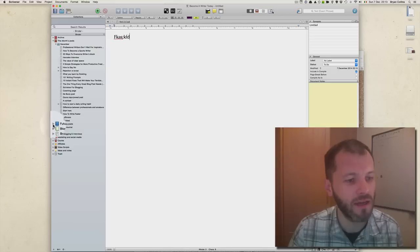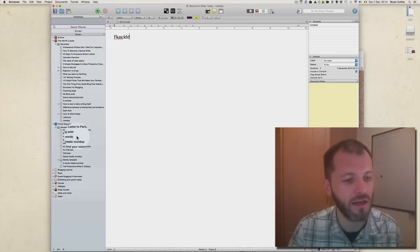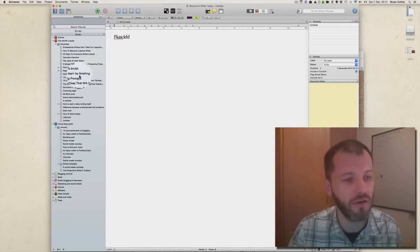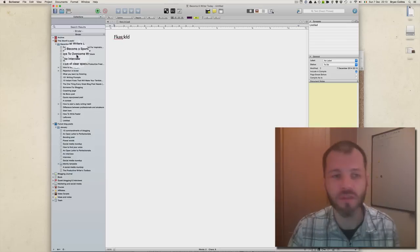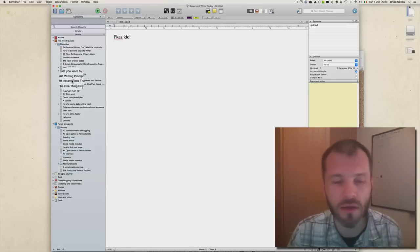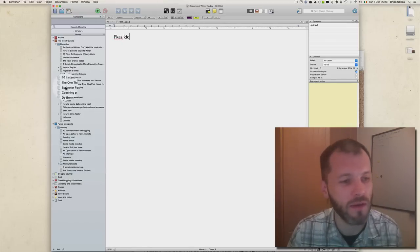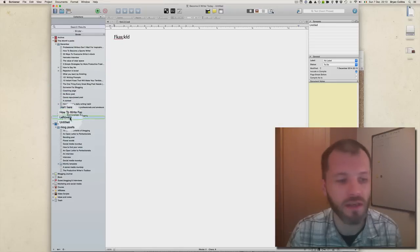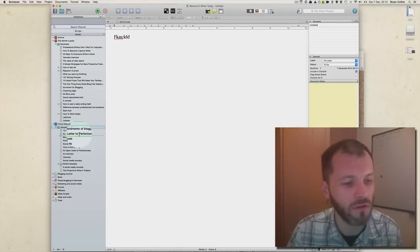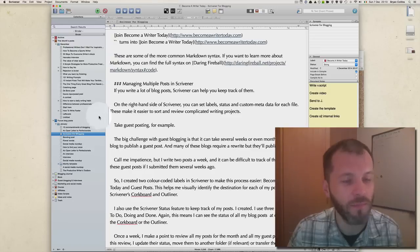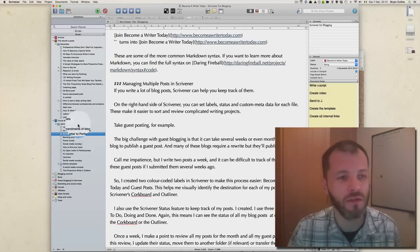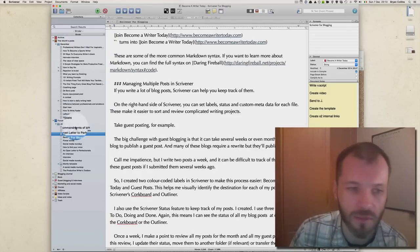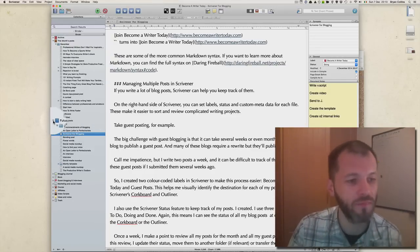Next I have Future Blog Posts, and you can see the posts that I'm planning to write in January. Obviously I'm not going to publish all these posts in December, so what will probably happen is I will drag files from December over to January. This is a great way of organizing lots of different blog posts at once.